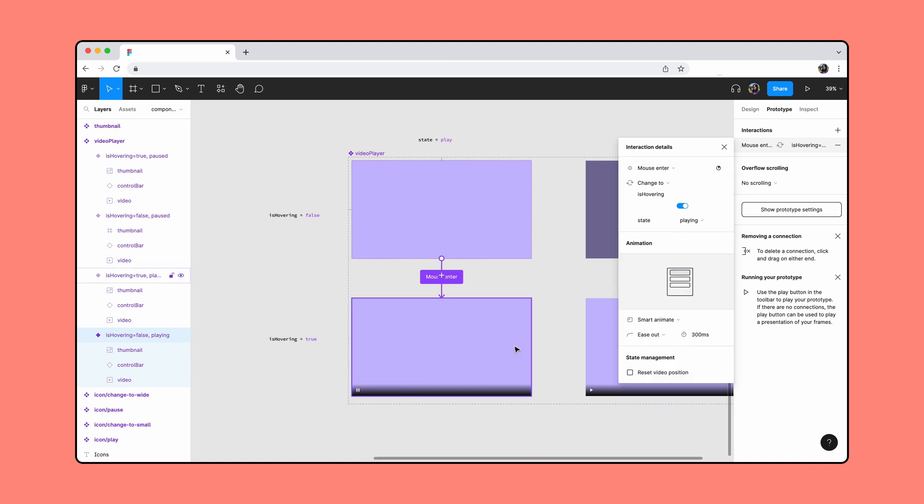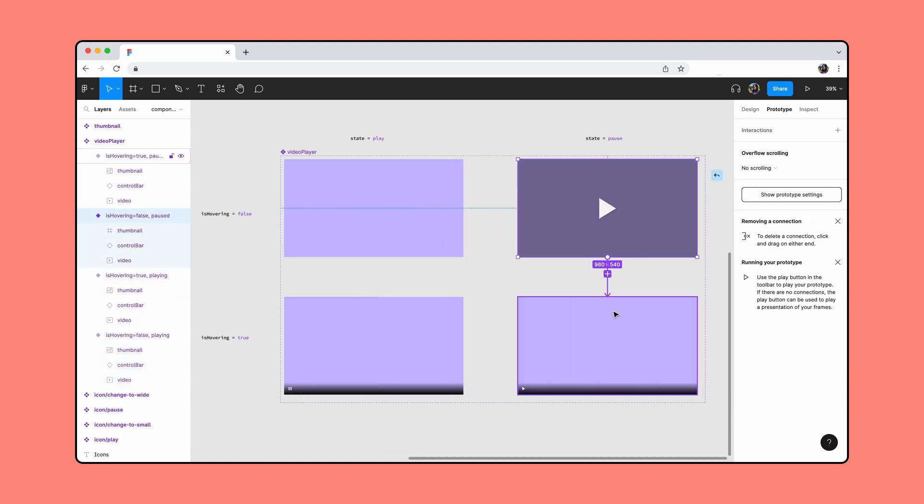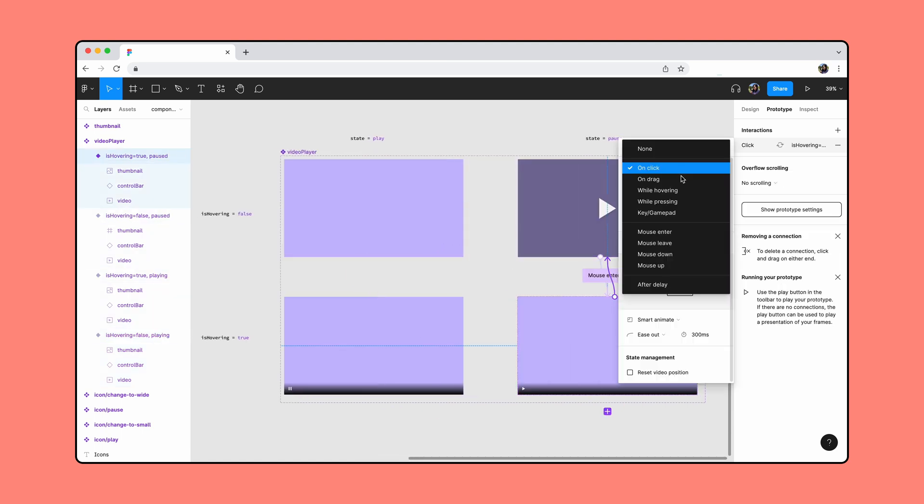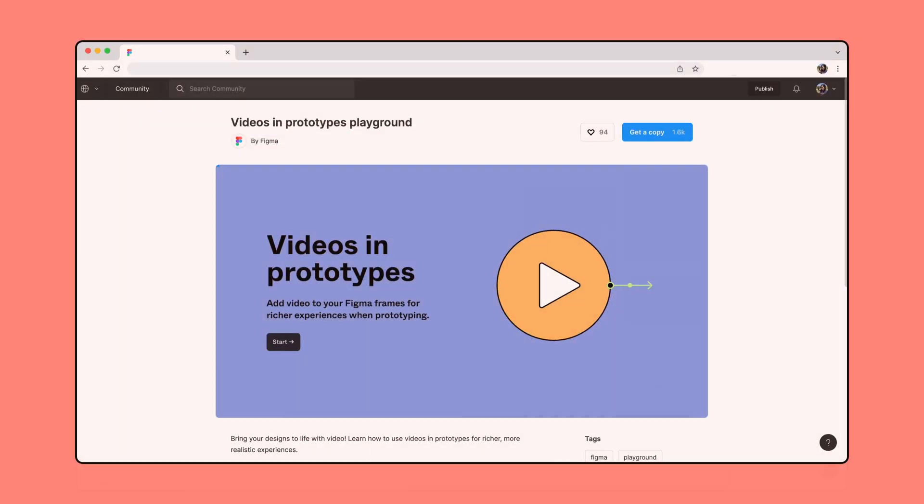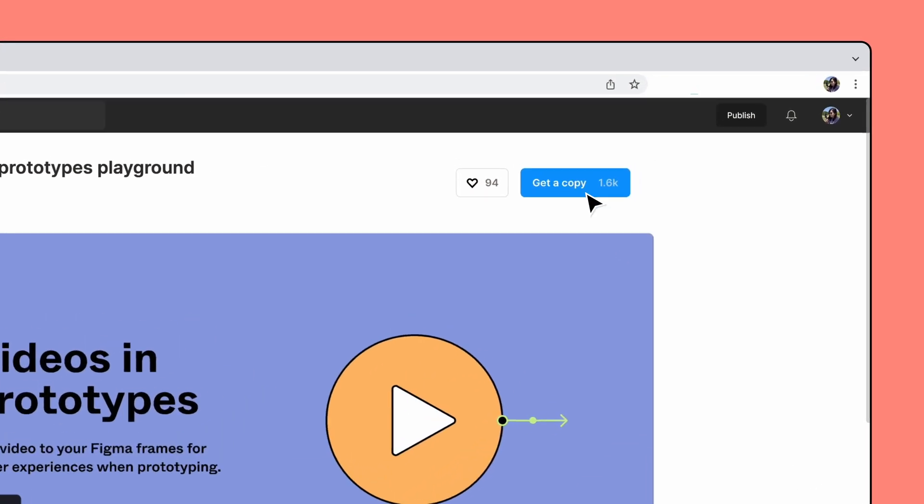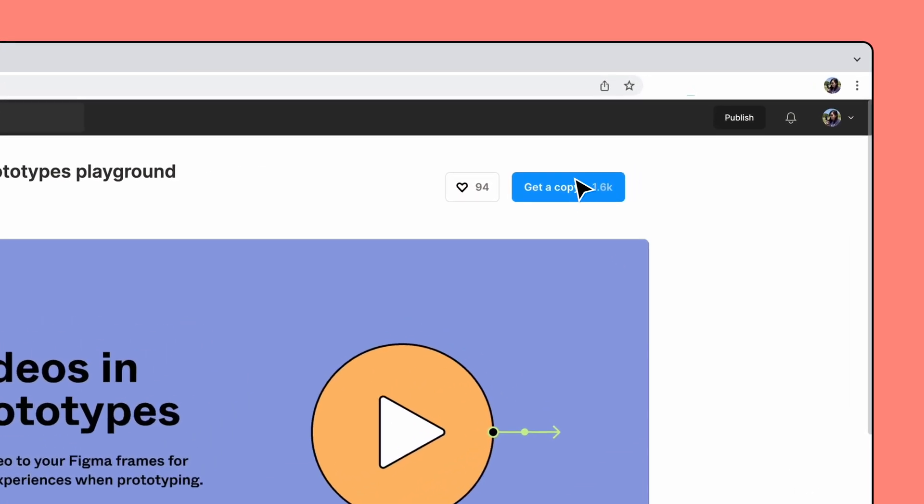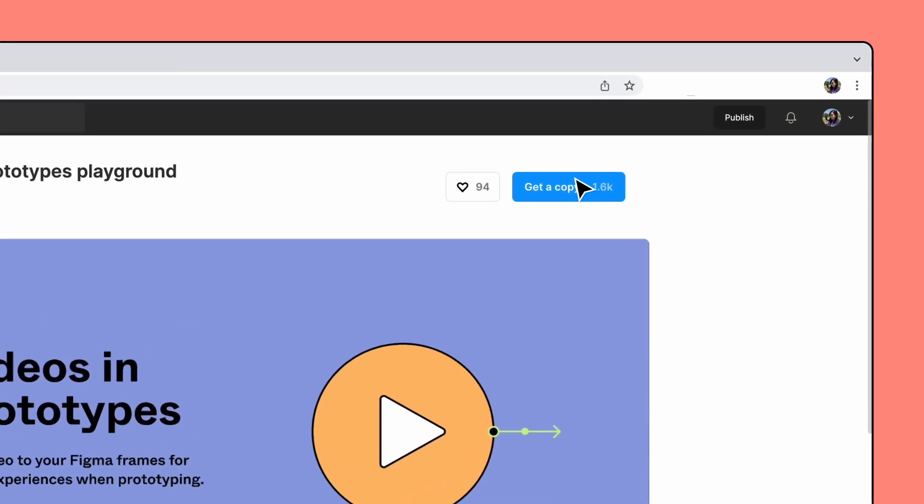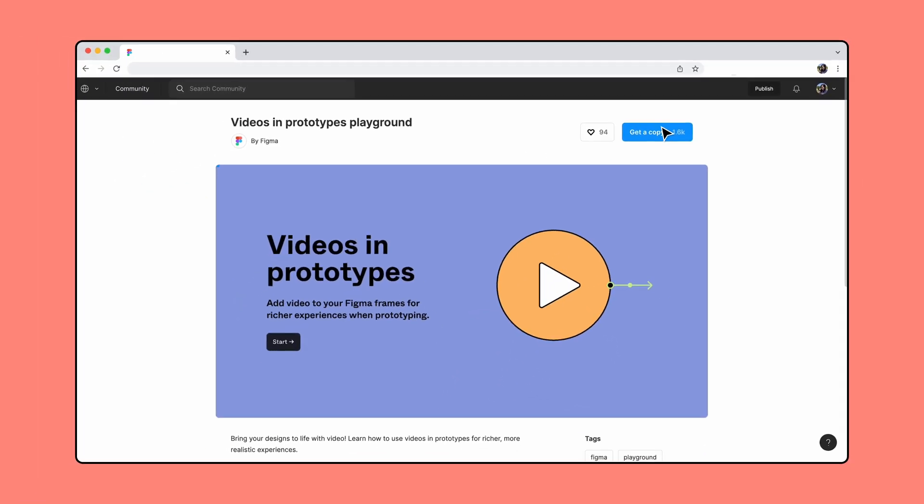To follow along, grab a copy of the resource file. For additional resources and inspiration, check out the Playground file linked in the description below.